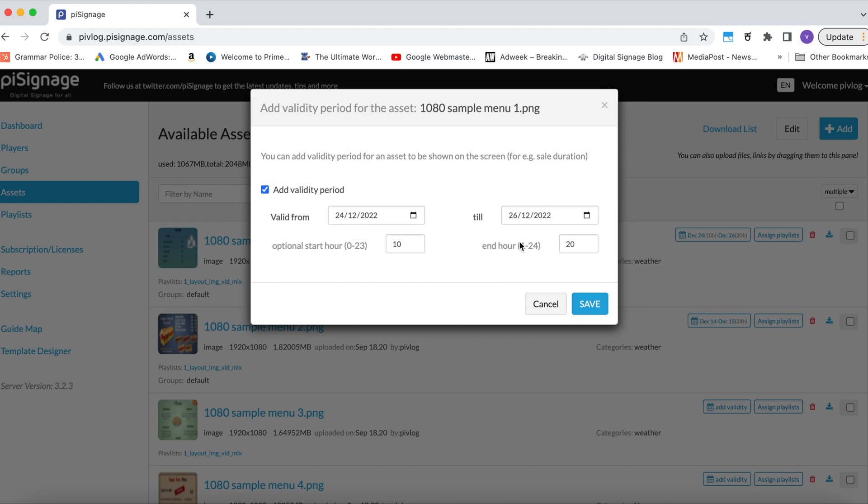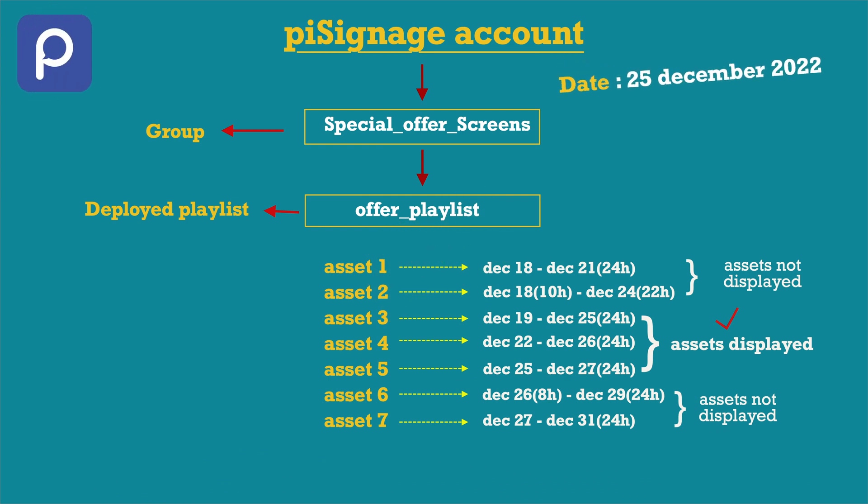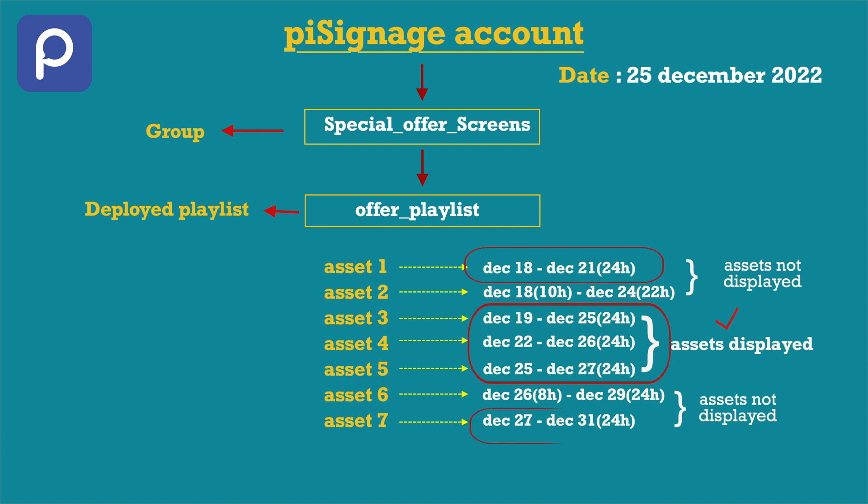Now this asset can be added as a part of any required playlist or even multiple playlists. Have a look at this sample infographic indicating the behavior of assets in a running playlist based on their validity period. If the start hour is not given, the default start hour is 12 AM of the day. And if the end hour is not given, the asset will be displayed till the end of the day.